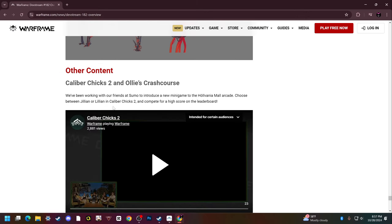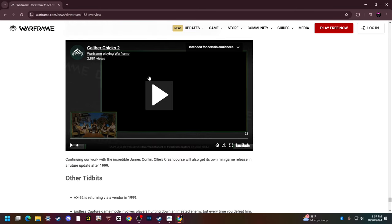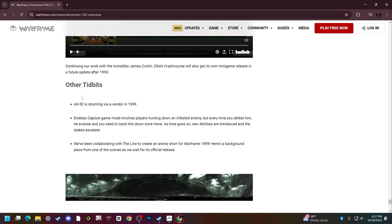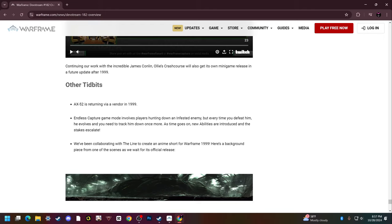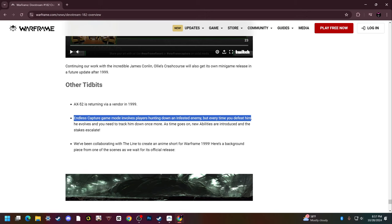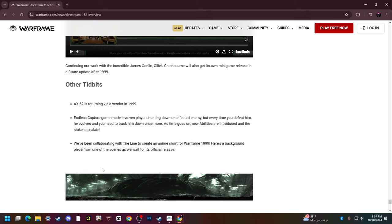Other content: Caliber Chicks 2 and Crash Course. AX-52 is returning via a vendor, so if you missed it from watching the live stream for TennoCon it will be available now. Endless capture game mode involves players hunting down an infested enemy, but every time you defeat him he evolves and you need to track him down once more. That sounds really cool. As time goes on, new abilities are introduced and stakes escalate.